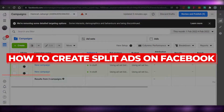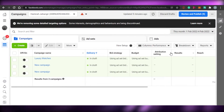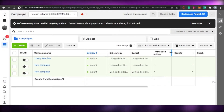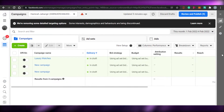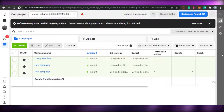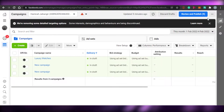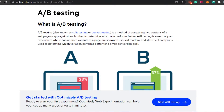How to create an A/B split testing ad on Facebook. Hi guys, welcome back. Today I am going to show you how you can create A/B split test ads on Facebook, so let's get started.